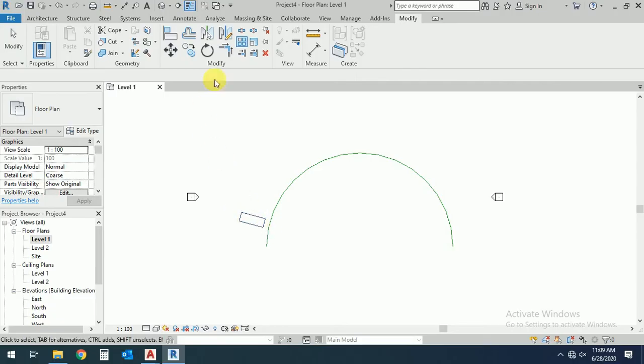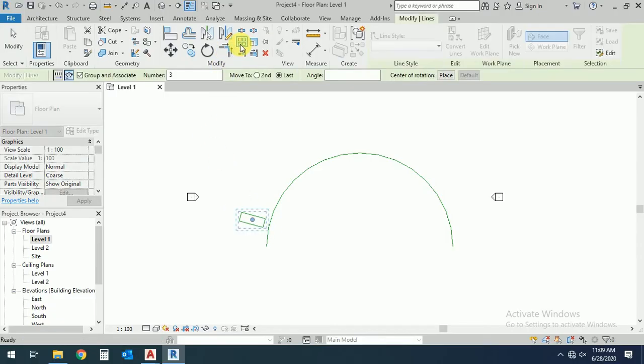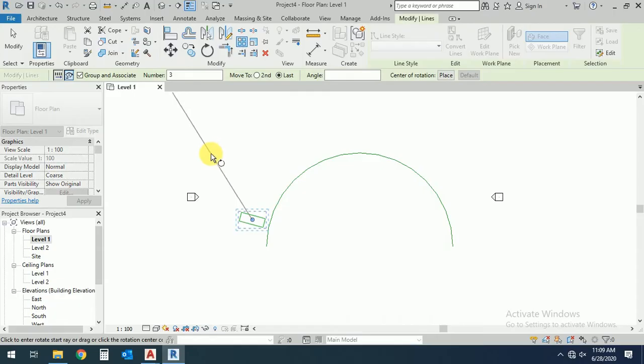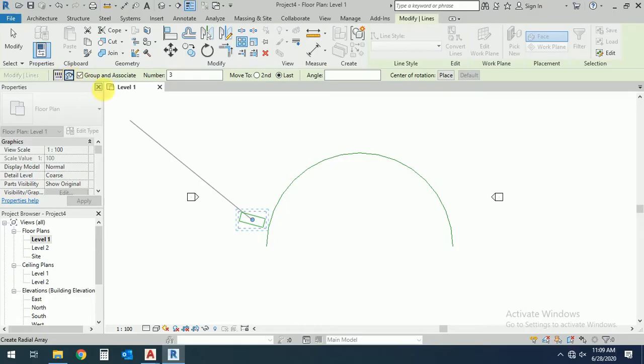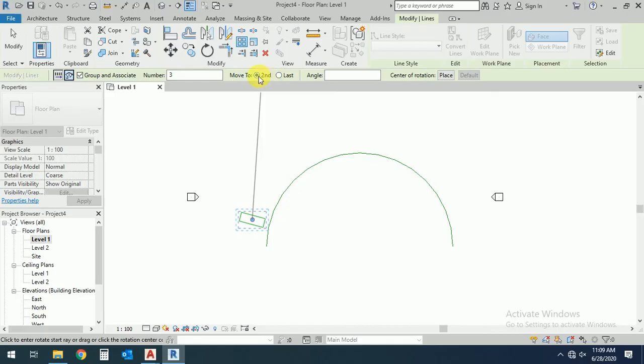And you should select this radial. And this is the second point. This is the second point and the last point, so I will show you both. First, I select this second point.